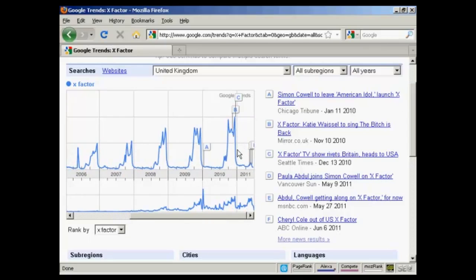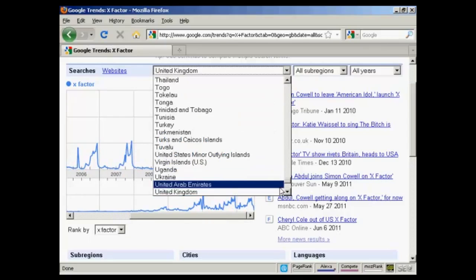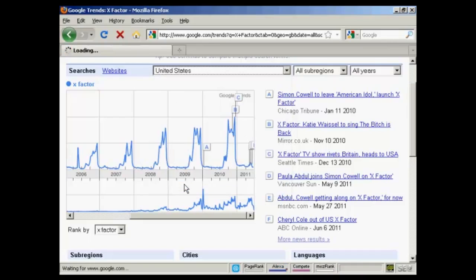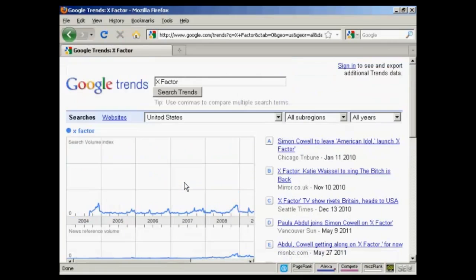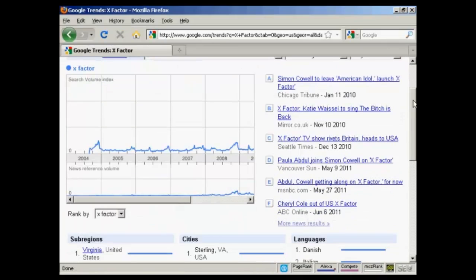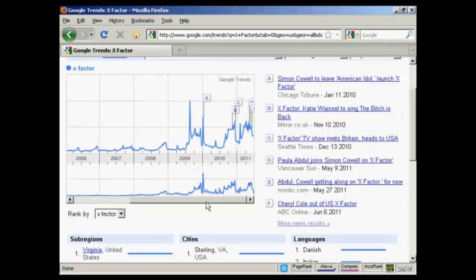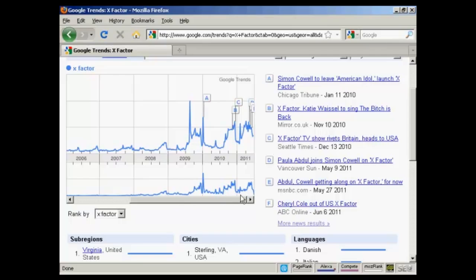But if we switch that to the United States, you can see that the search volume and news reference is pretty flat up until around 2009 when Simon Cowell announced that he was leaving American Idol to concentrate on bringing the X-Factor to the US. Then you've got other peaks when further announcements were made. You can see here there were more news stories being written about, and then you've got the various peaks as the show starts to take off.